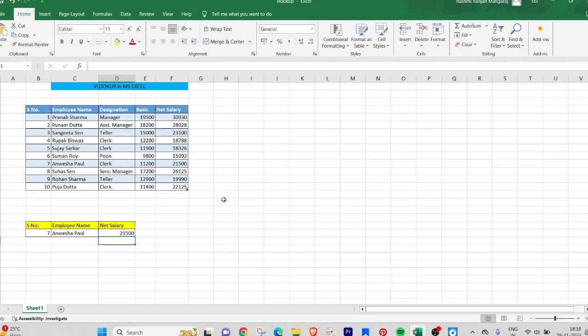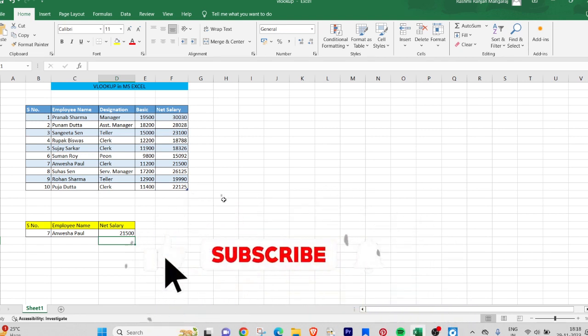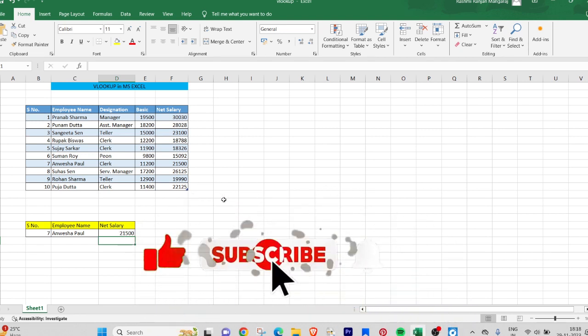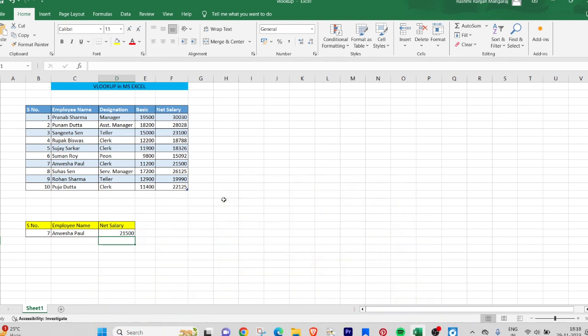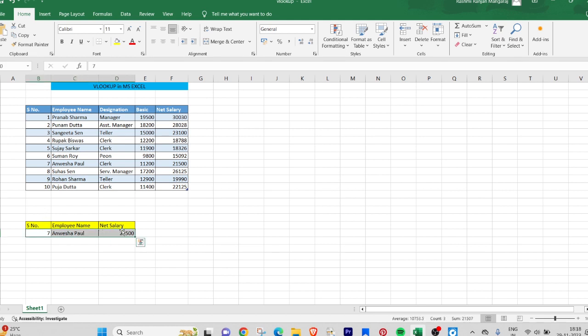Hi guys, this is Ceylon Software Private Limited. Today we will talk about VLOOKUP in MS Excel. I have taken a table with serial number, employee name, designation, basic, and net salary. I am deleting it out. What we will do is search for serial number 4 in the required field of VLOOKUP.